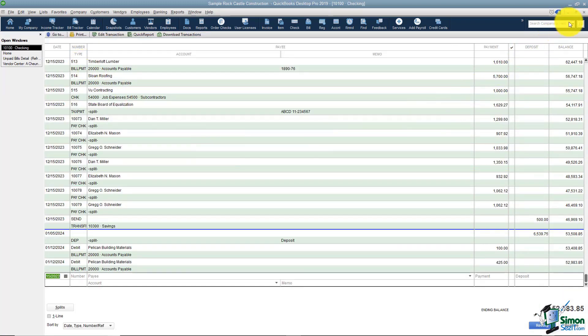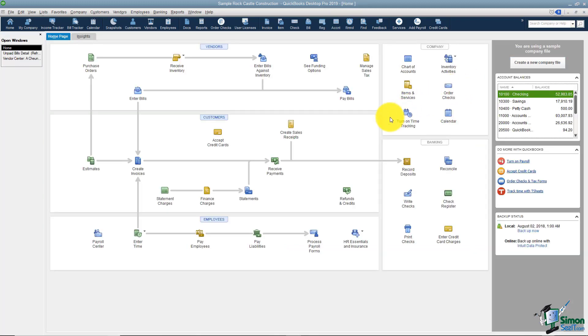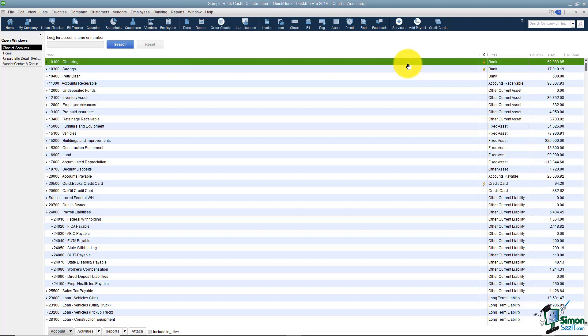There are more registers than just the checking account register and I wanted to go show those to you. You're going to have to get to those through the chart of accounts. So let me go ahead and open this and then we'll see our checking, our savings, and our petty cash register right there at the top.